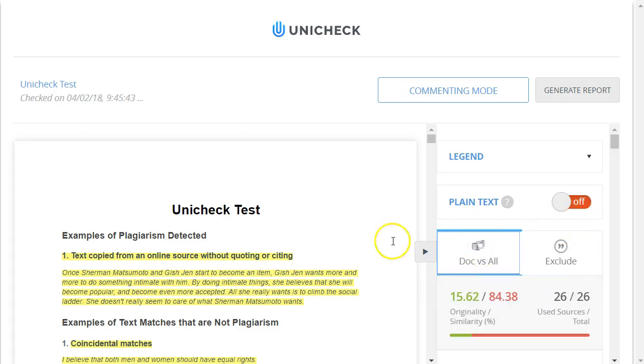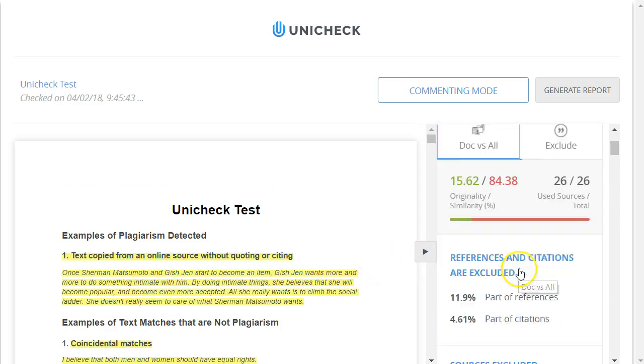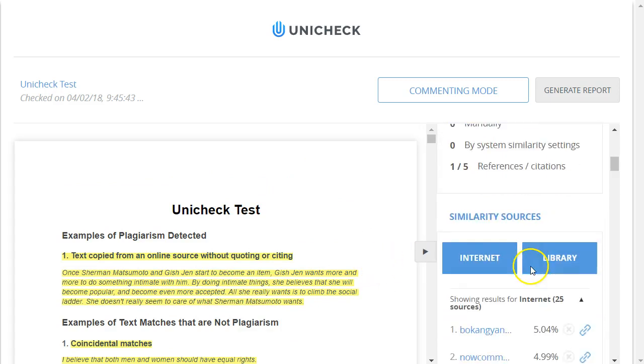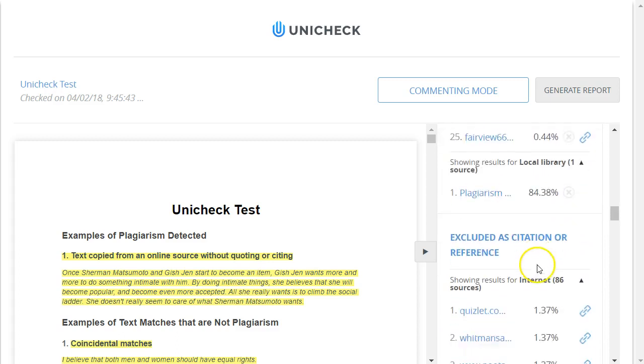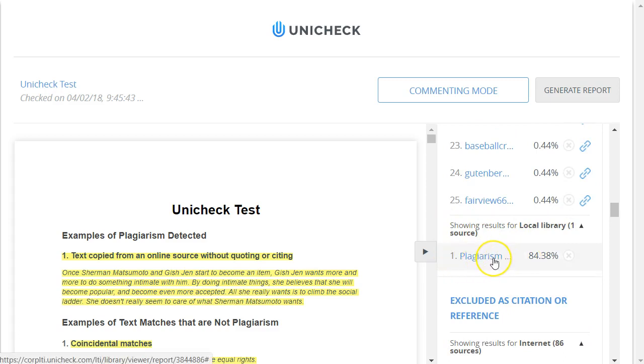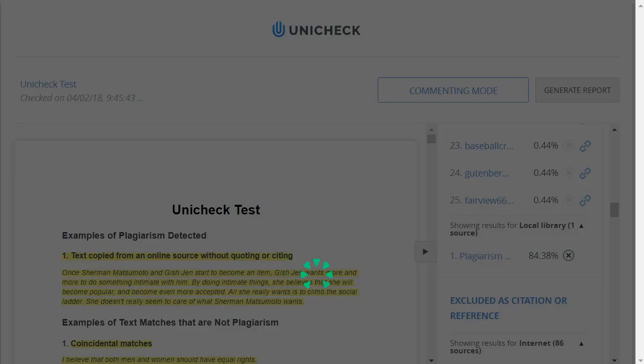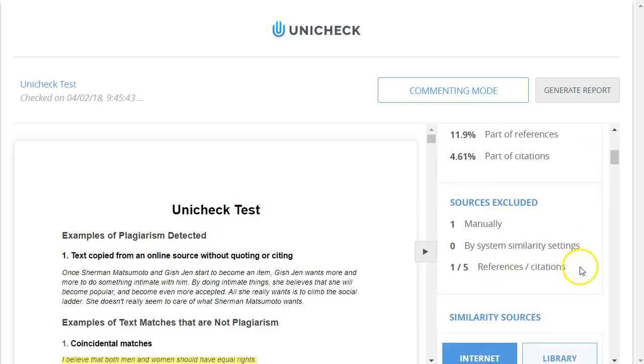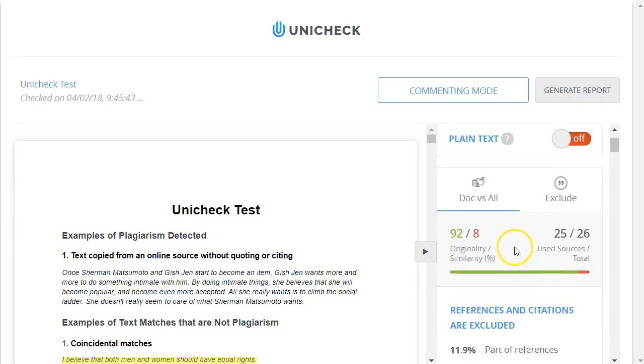So before I explain the different types of matches that it can find in a report, I'm going to turn off or ignore that previous paper that I uploaded and that it matched. So I'm going to scroll down here to where it says Showing Results for Local Library. And it found that paper that I submitted before that was very similar to this. And I'm going to click the X to tell it to remove that matching source, or otherwise ignore that source, and then recalculate the matching originality percentage. So now it says Omitted for one source. If I scroll back up, now instead of it being 84% similarity percentage, it only has an 8% similarity percentage.